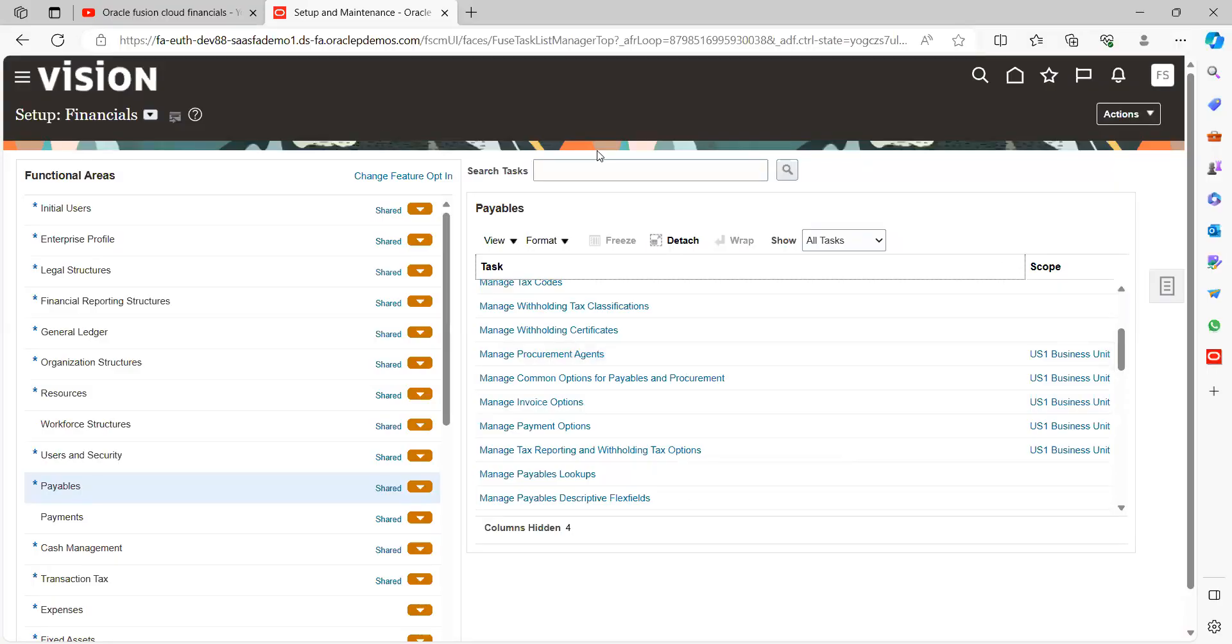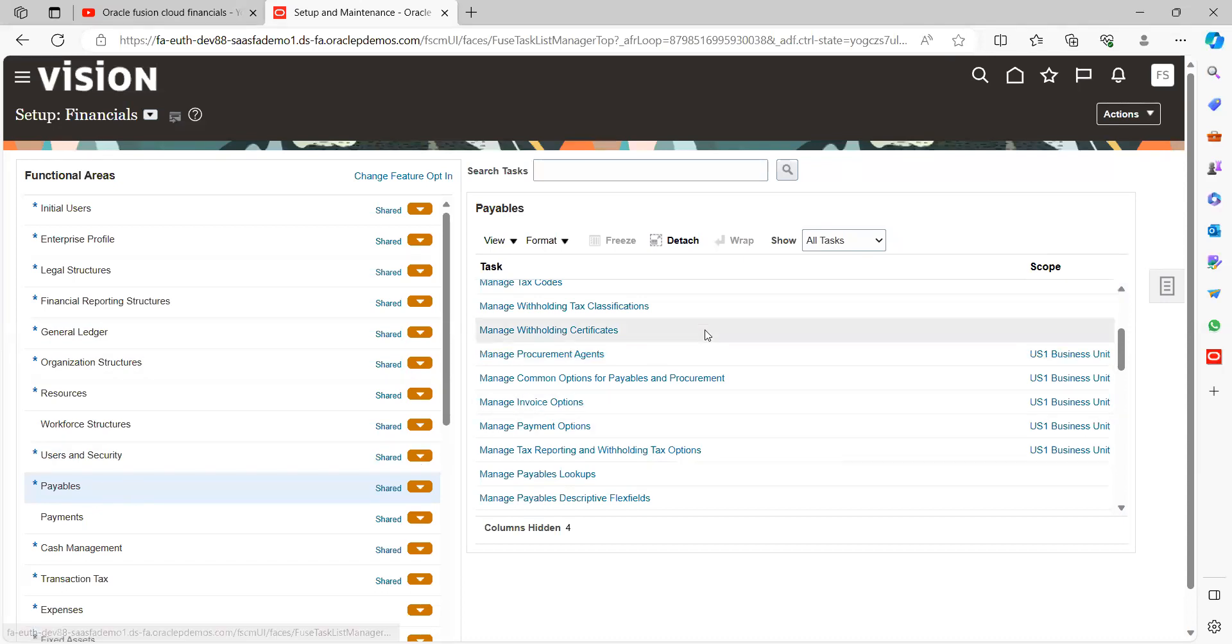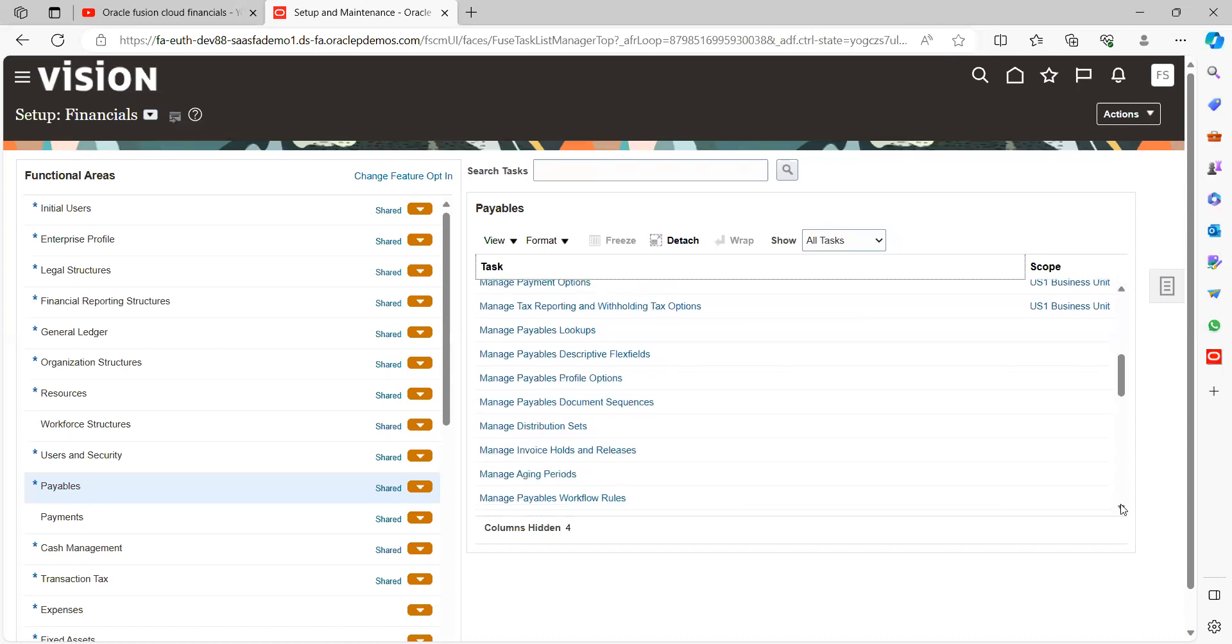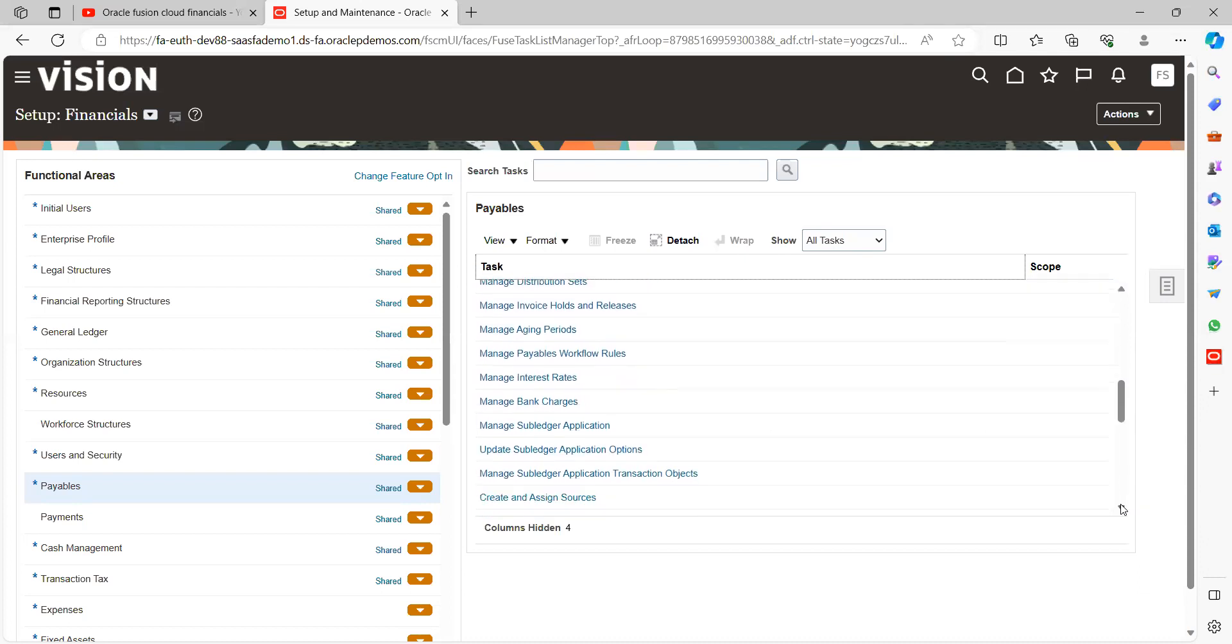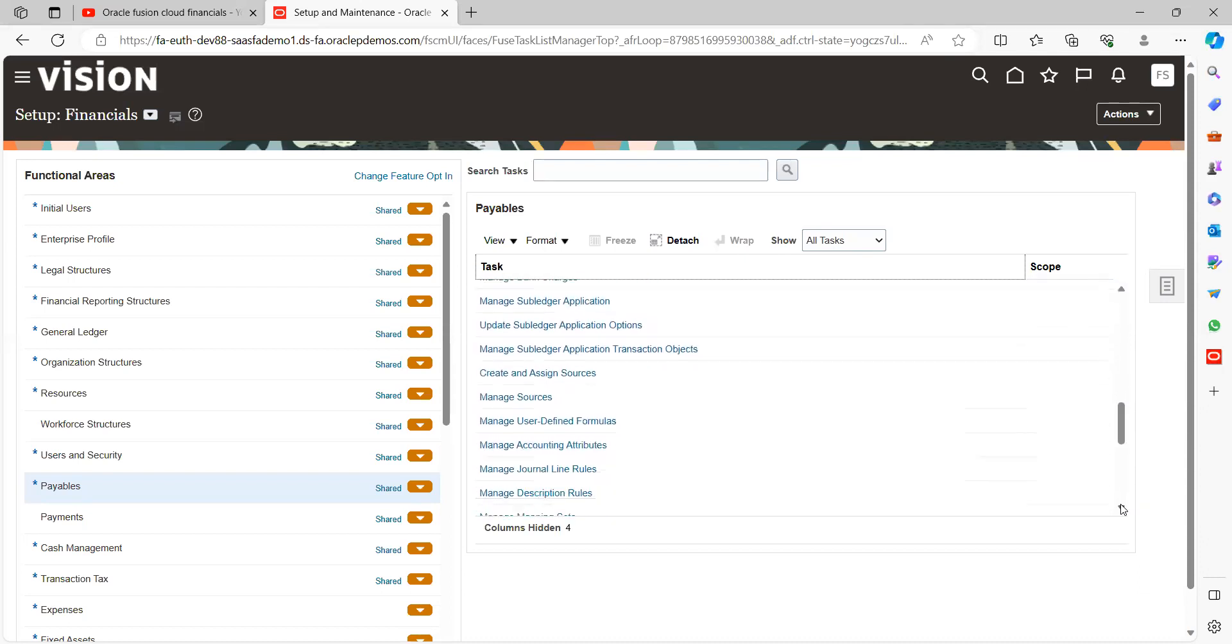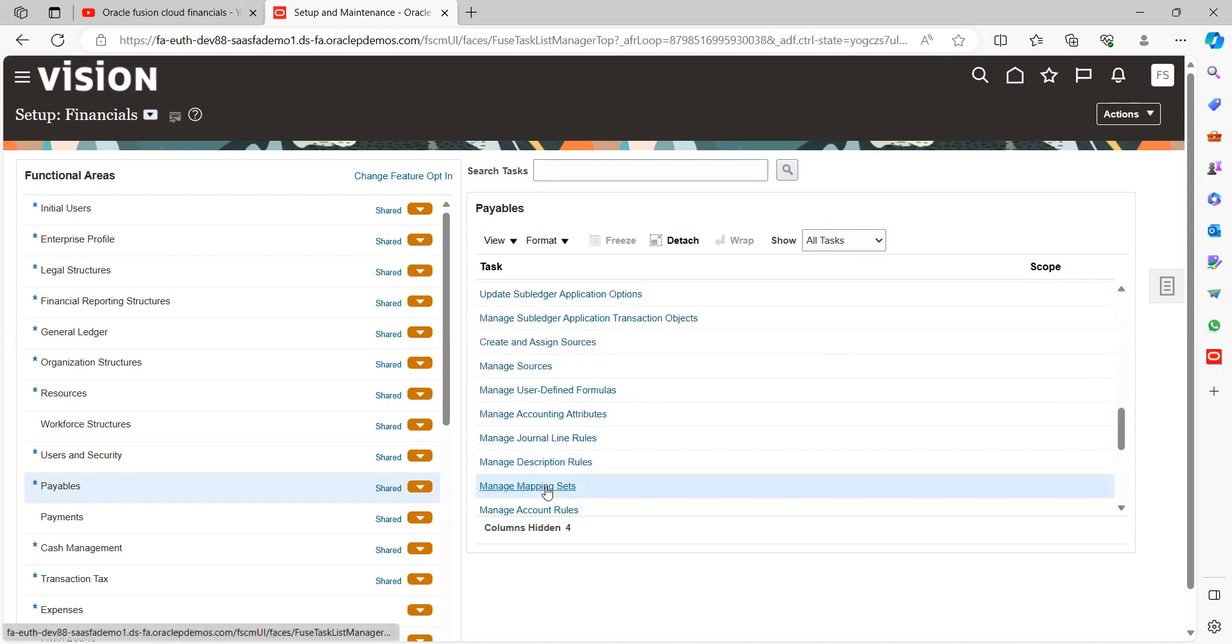So I log in, use an instance, go to the respective model of the functional area. For example, now I'm going to create for payables. Under payables, select all tasks and scroll down.